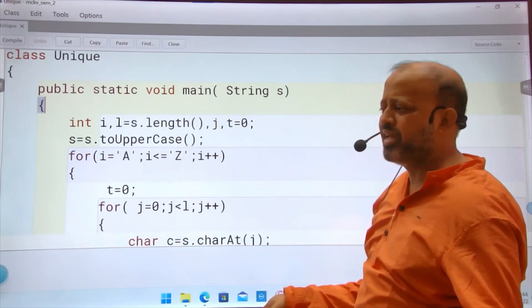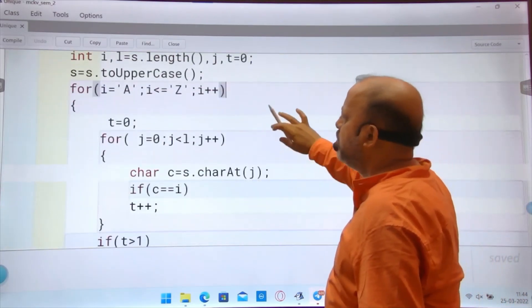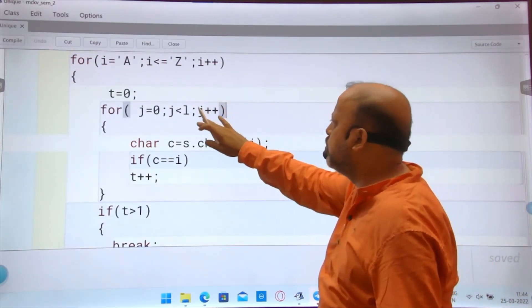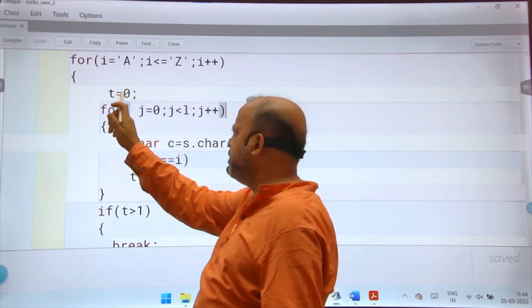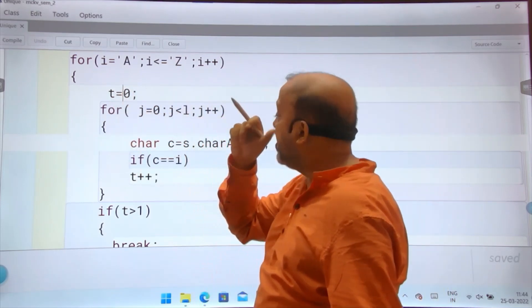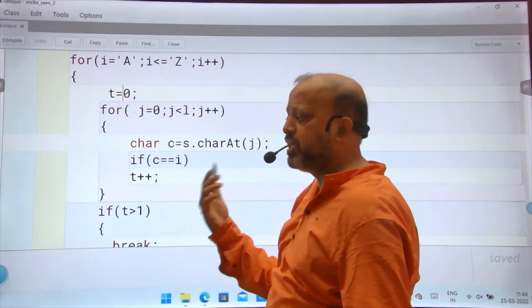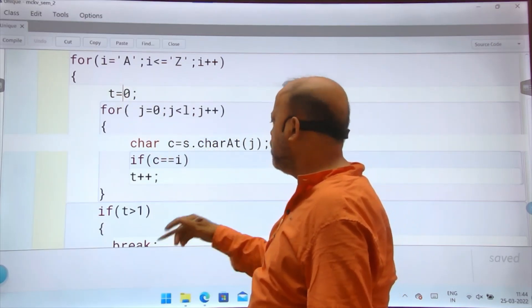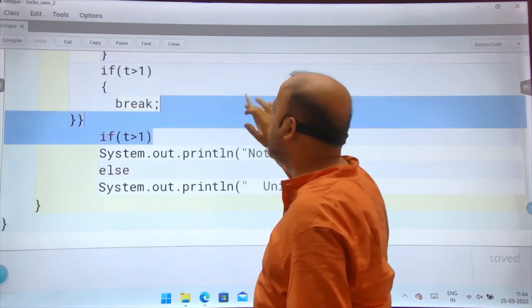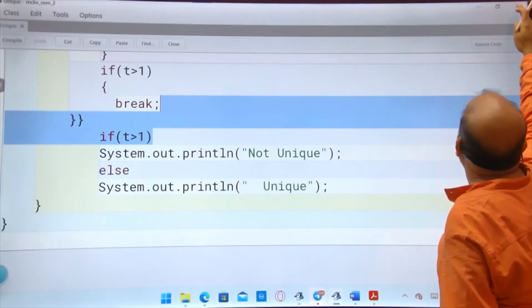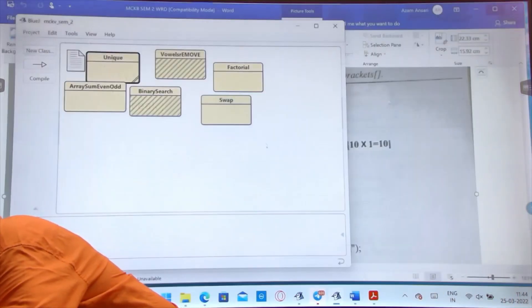I have not used Scanner to save time; I have taken the string directly in BlueJ format. The first loop goes from a to z capital. The second loop goes from zero to the length. The variable 't' should be reset to zero inside the outer loop, because it counts the frequency of each character from a to z. After the inner loop, you check if count is greater than one or not. I can execute the program and show you.